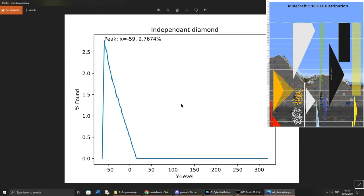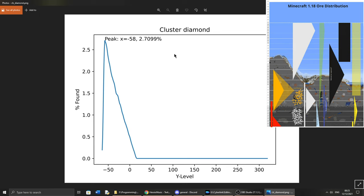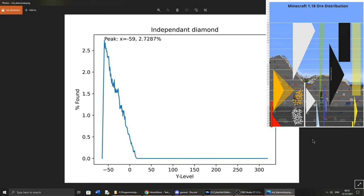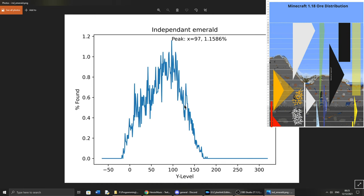Now the most interesting one will be diamonds, where it peaks at minus 59, and rapidly declines back to 0 towards Y16. And the best level to mine at would be at minus 58. And the same is said for amplified terrain.